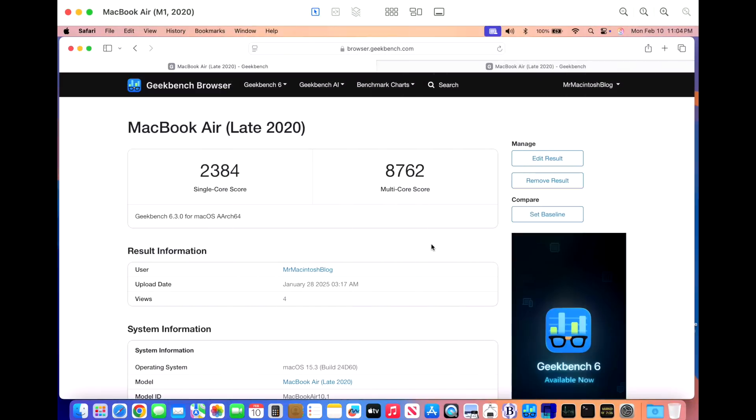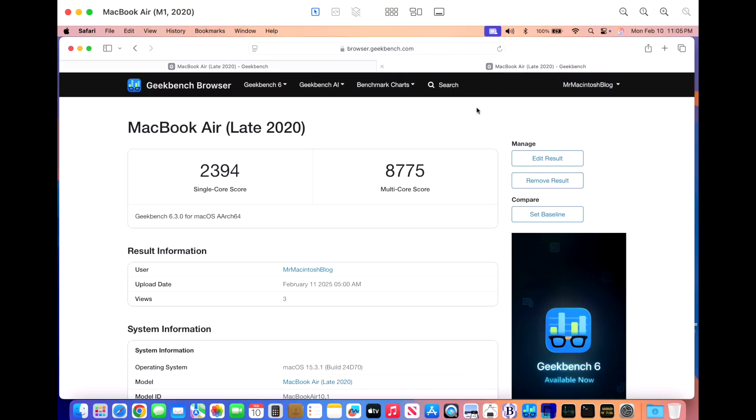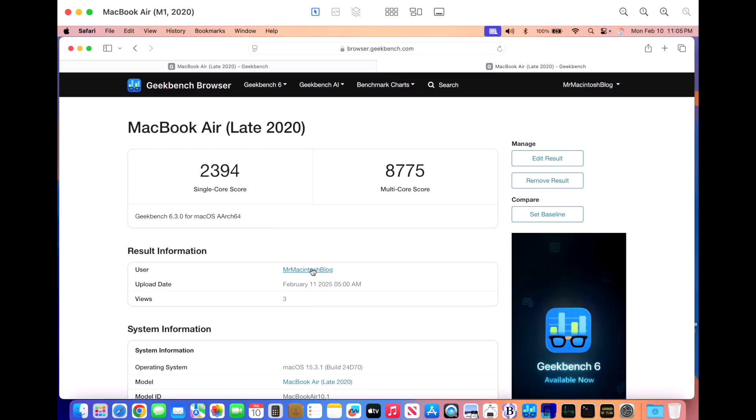Now, let's take a look at the Geekbench 6 benchmark scores for our late 2020 M1 MacBook Air. On 15.3, we scored a 2384 on the single core and an 8762 on multi. And then after installing the 15.3.1 update, we got a 2394 on single and 8775 on the multi core. And those are right in line with each other. What I do when I run the benchmark scores is I make sure I turn off screen sharing and make sure all of the spotlight indexing is complete. The battery is charged to full and all applications are closed. And you can take a look at my account to see all my previous runs of the benchmark.